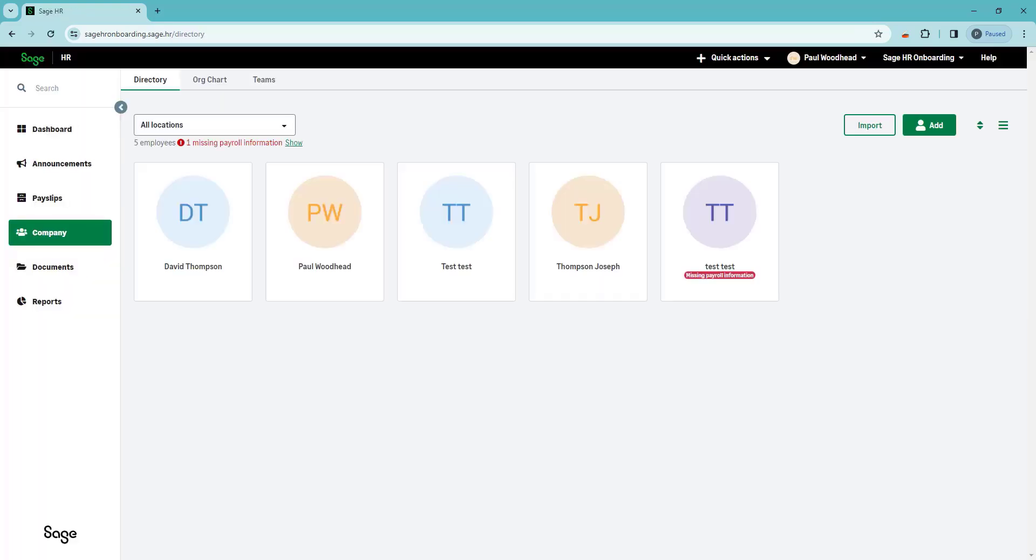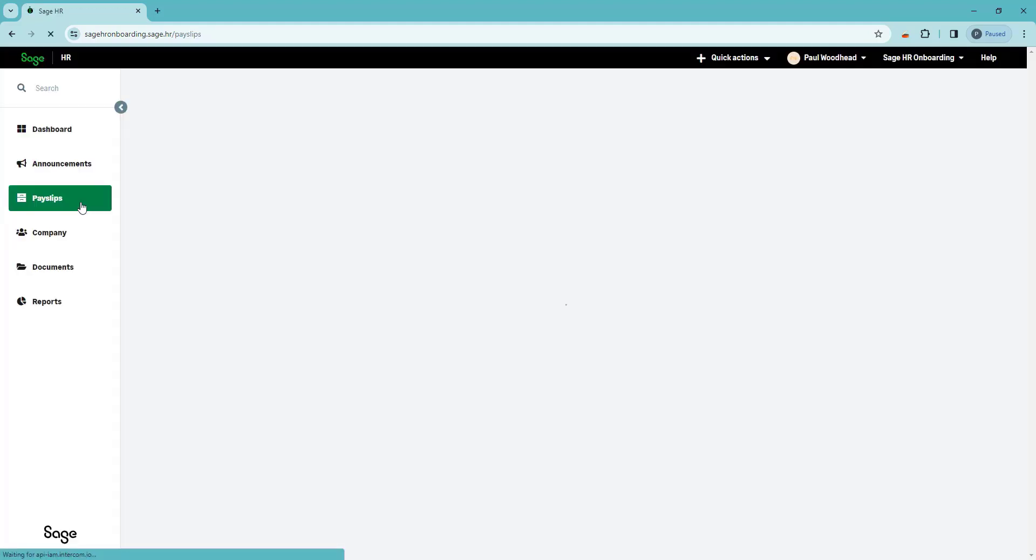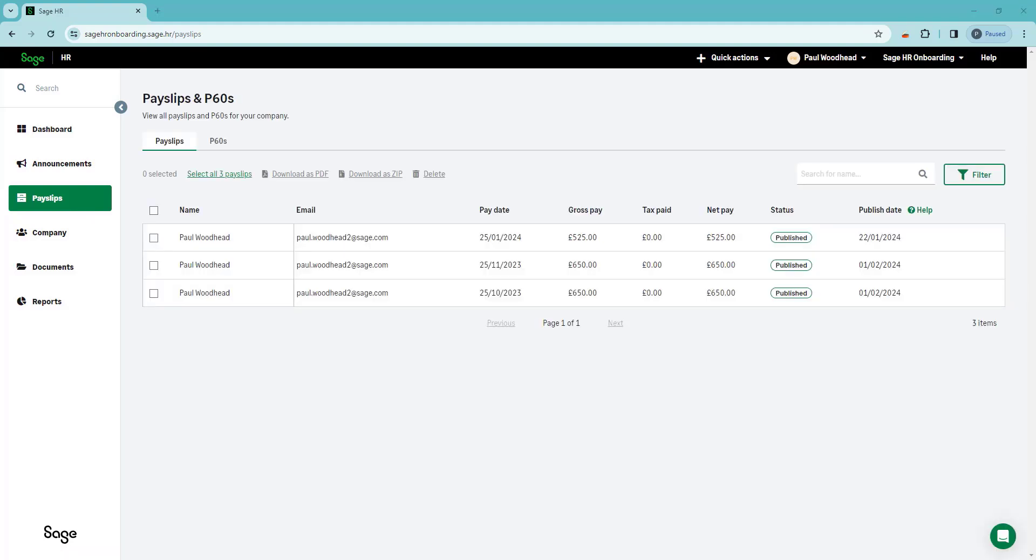Here you can view your published payslips by navigating to the payslips menu option. Here you will see a summary of the payslips that have been published. You can view your pay information by clicking into the payslip.